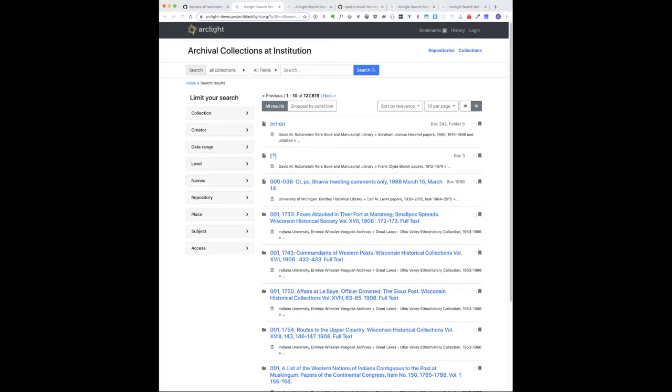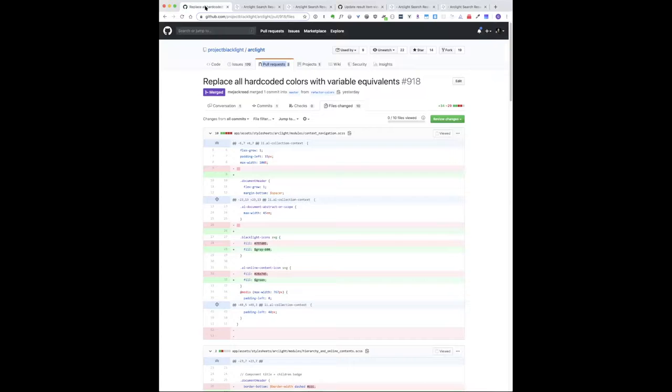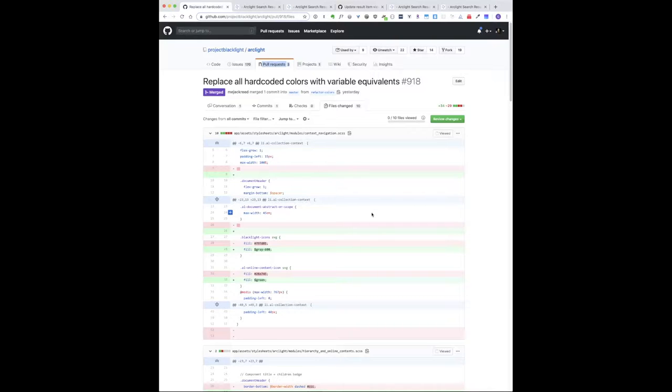This week we've tried to do a few things to start to make it easier for adopters to customize the visual design. One very simple thing, but I think will help people, is making our color definitions more consistent and a little more generic.